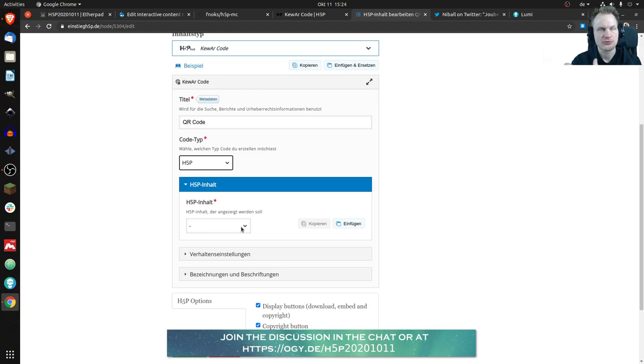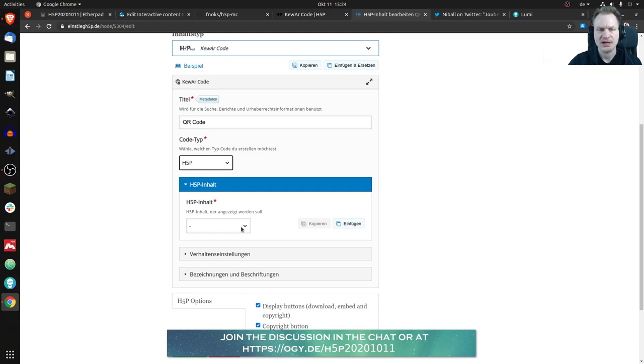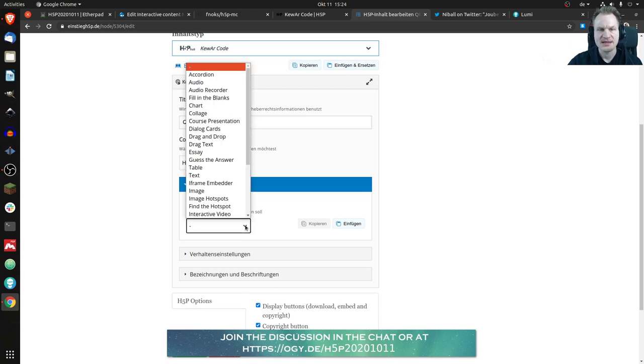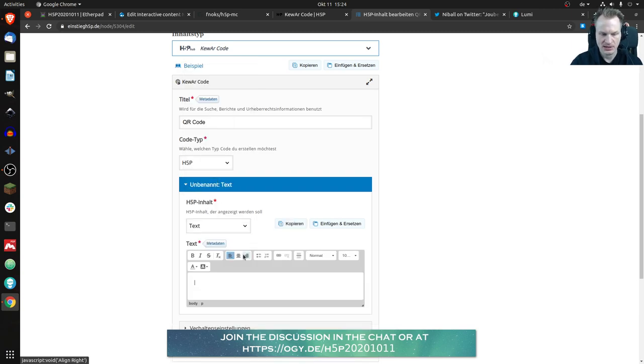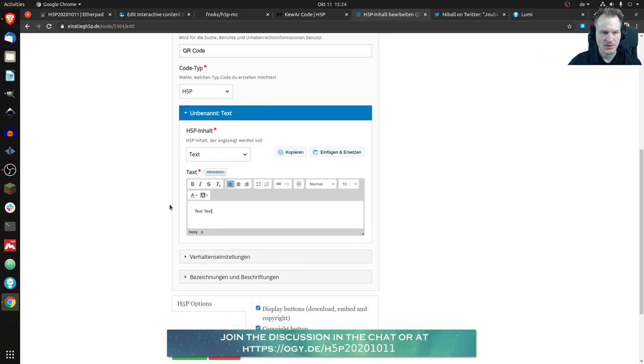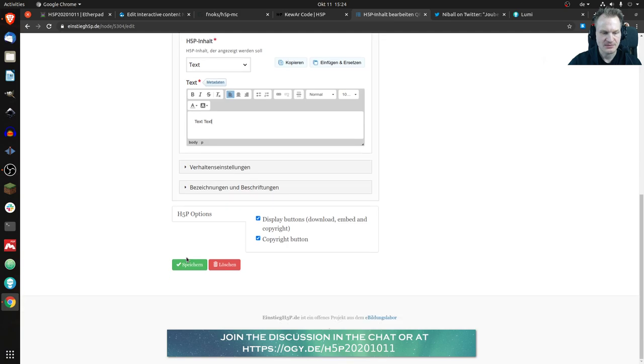but it will automatically dynamically create the URL where this content would be located. So let's quickly create some text content maybe and save it.